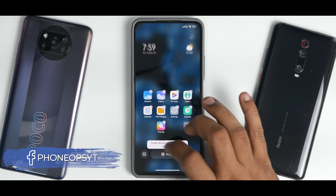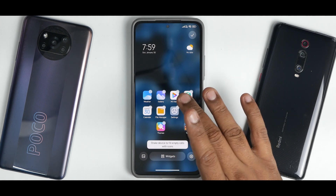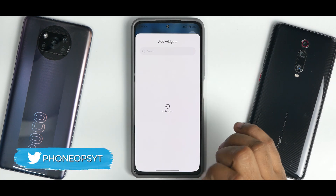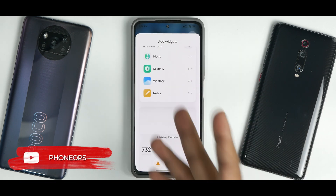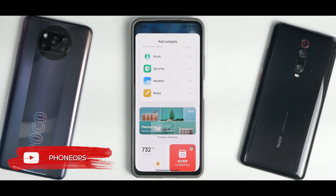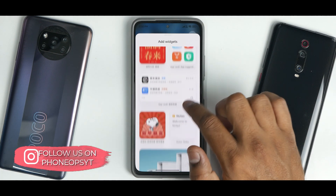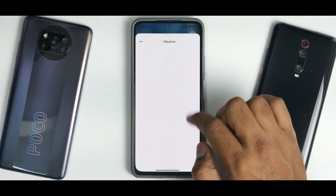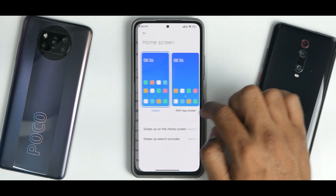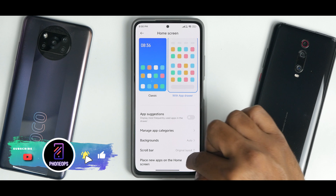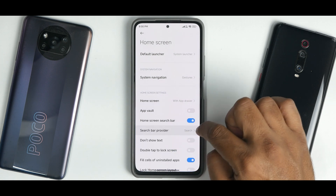Widgets are available as an option — they are plentiful and look very rich in quality, highly inspired by iOS. Different sizes and shapes are available for all widgets. Under home settings and launcher settings, you can enable app drawer, disable app suggestions, disable placing new apps on the home screen, and disable App Vault. There's also a search bar provider option.